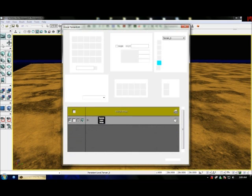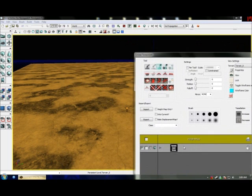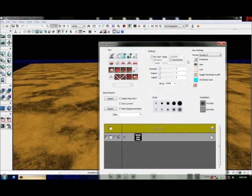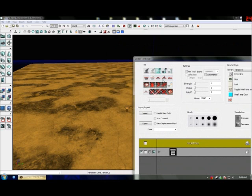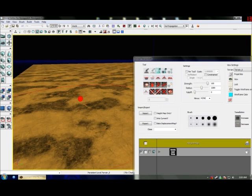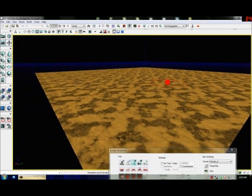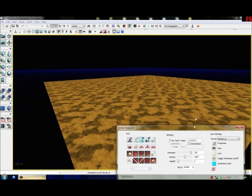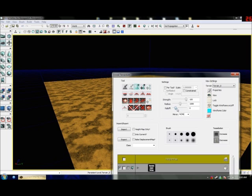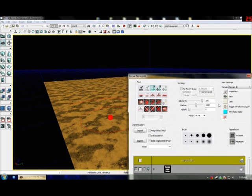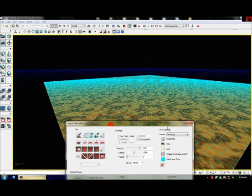Click the little mountain icon — Terrain Editor. In here you've got all your tools. Your paint tool is probably the one you're going to use the most. Depending on your strength setting depends on how much it pulls. I've also got a falloff — you see the second circle? Don't bother with that for now. When working with terrain I like to have wireframe on so I can see what's going on.